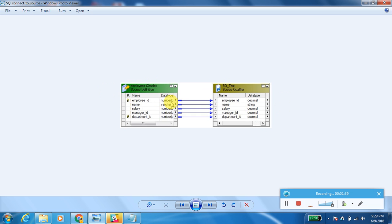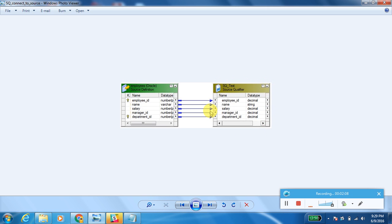If you are using pushdown optimization, then it is compulsory to have at least one port of the Source Qualifier linked with the source instance. If you are not using pushdown optimization, then every port of the Source Qualifier transformation should have a link with the source instance. If not, the workflow will fail, saying there is no link for the Source Qualifier port.